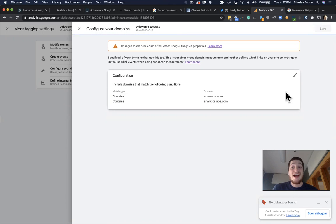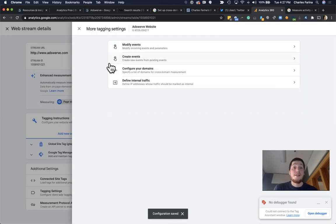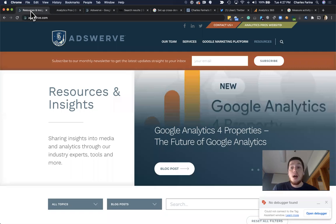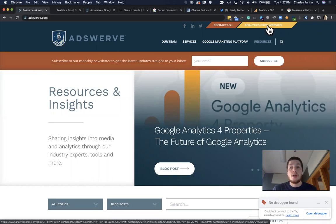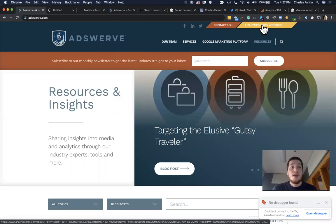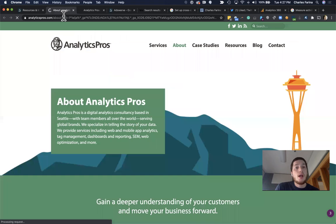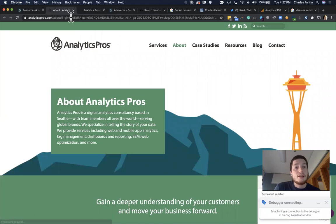Now, all I have to do is enter those two websites and click save. Now that I've done that, I'm actually done setting up my cross-domain tracking. Now, if I actually go to my website, on my website, if I have any links, like this Analytics Pros call to action in the top right-hand corner, if I click that and I actually observe what my link looks like,